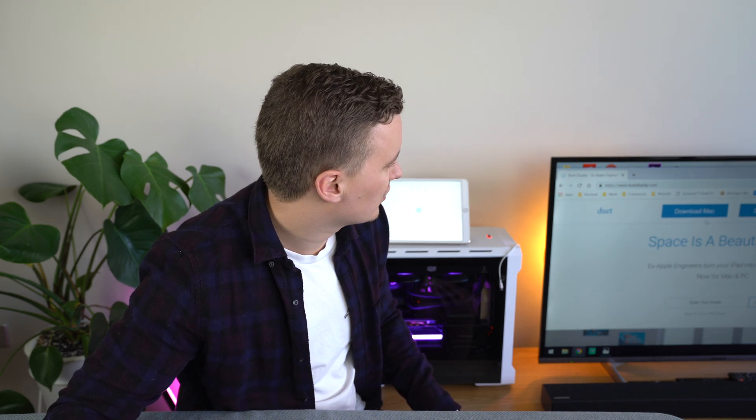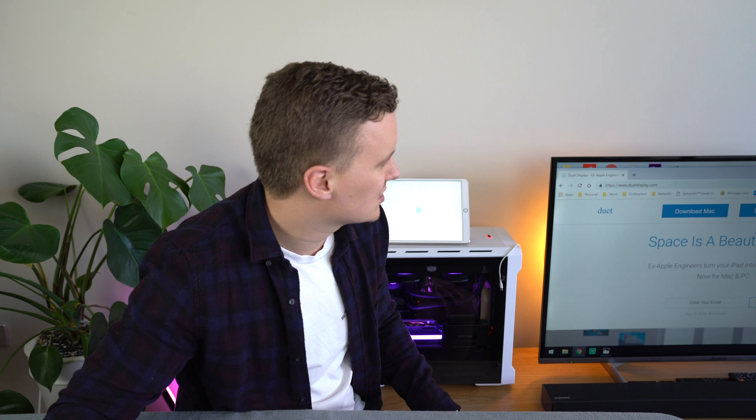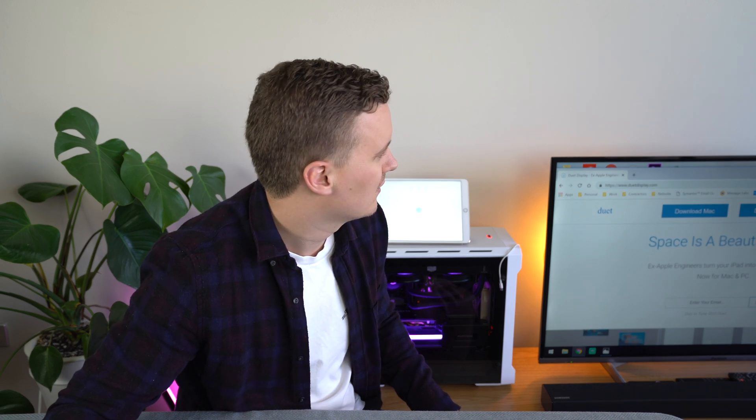So I've already gone ahead and downloaded the PC version as I'm using Windows 10 Pro and installed that program, which should hopefully take you just a few minutes.